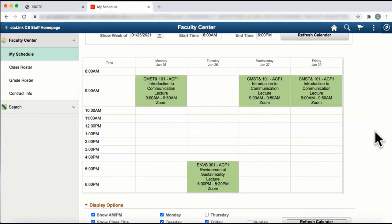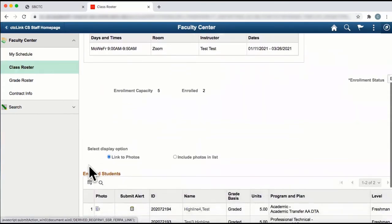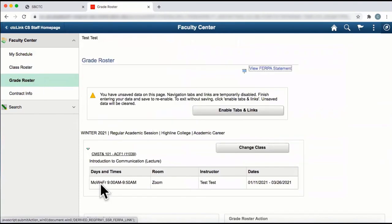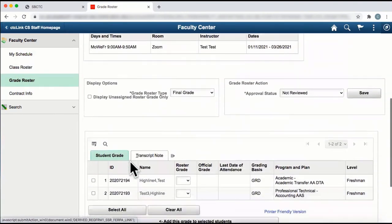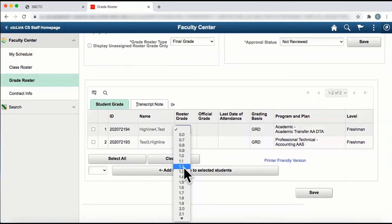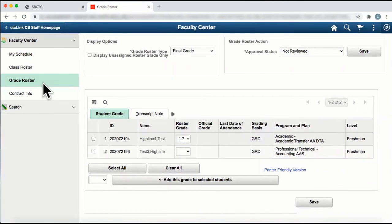Remember, from the Faculty Center tile, you can also click on Class Roster, Grade Roster, and Contract Information. To return to your schedule, click on My Schedule.